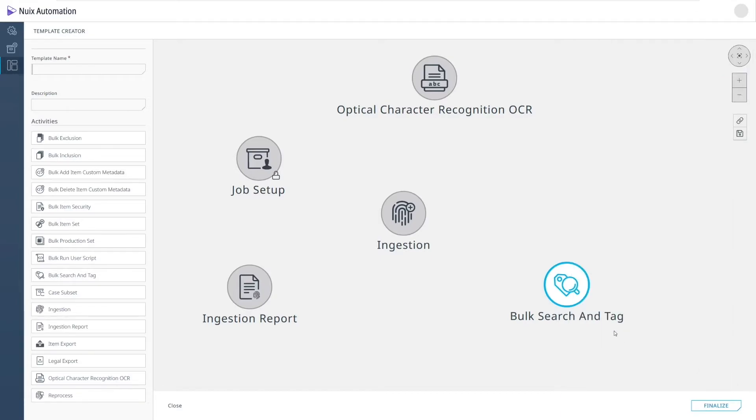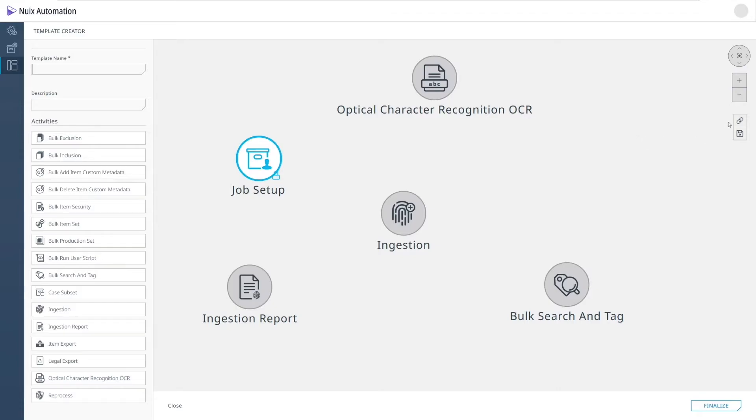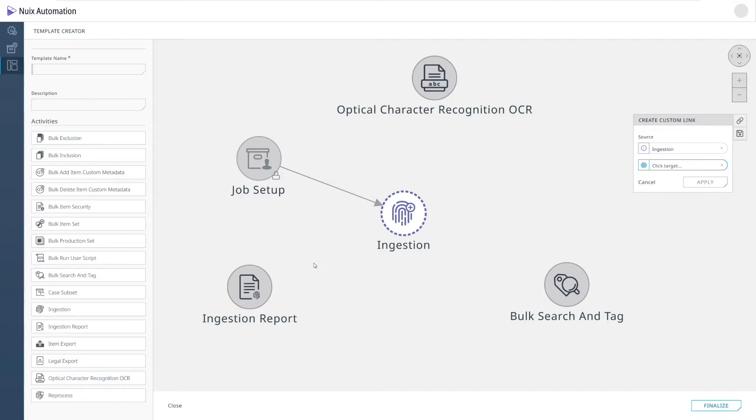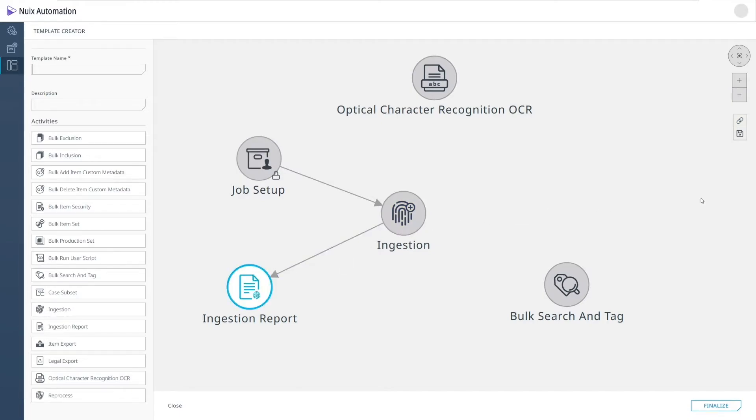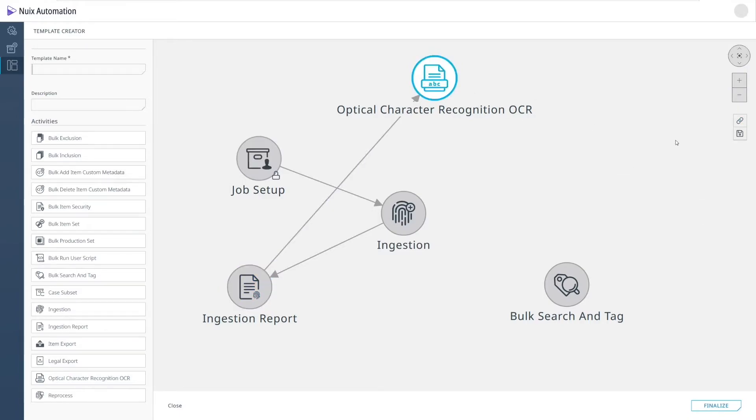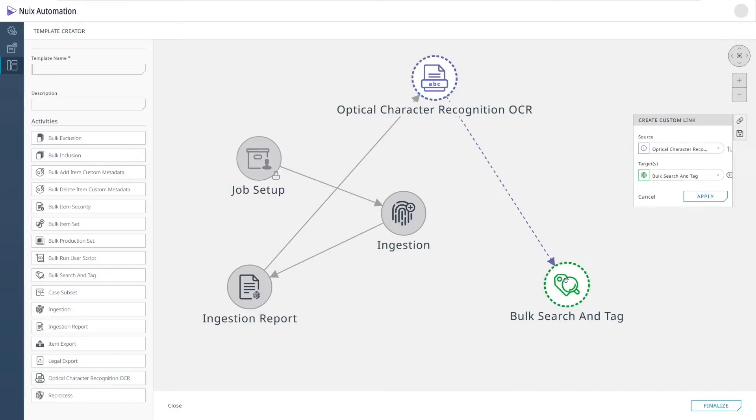Now let's link these activities together so we can kick off a job using this template. I'll start with the job setup, followed by ingestion, followed by an ingestion report, followed by an OCR, followed by a bulk searching tag.